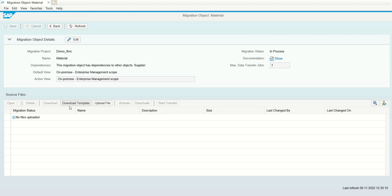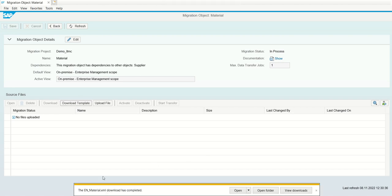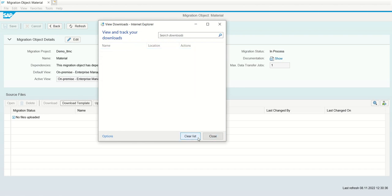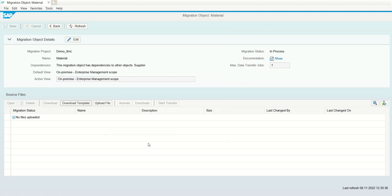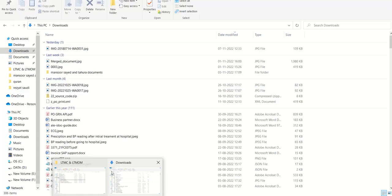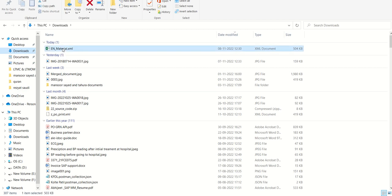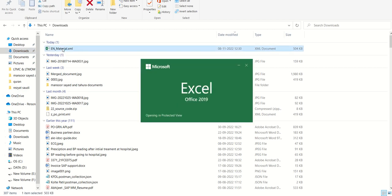Now this material object is created and mapped with the migration project demo_LTMC. So first what we have to do is click on this download template. Once you click on download template, the Excel file will be downloaded into the local machine. Click on download template. You can see here the new file XML download has completed. Let me go to my download files. So here we can see this XML file is downloaded.